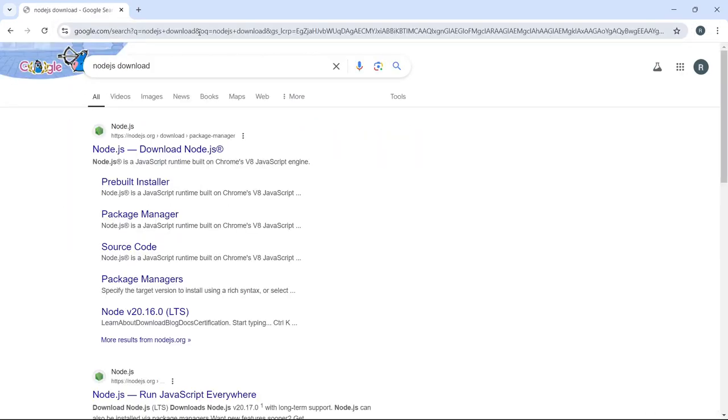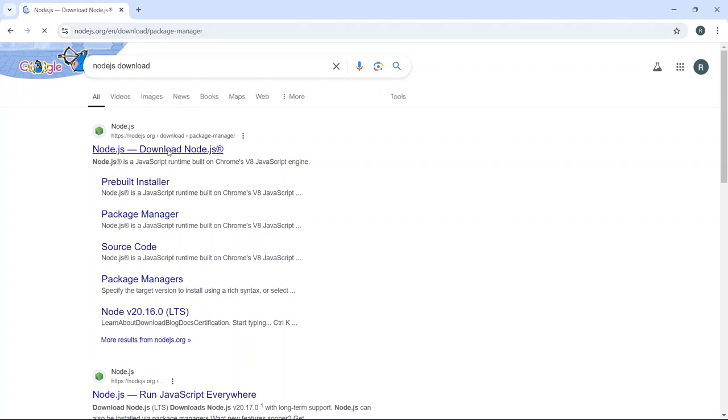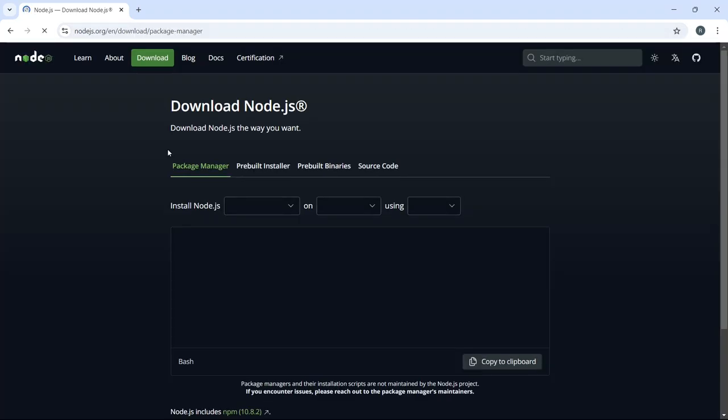Now look for the official Node.js website, which should be the first result. Go ahead and click on that link.